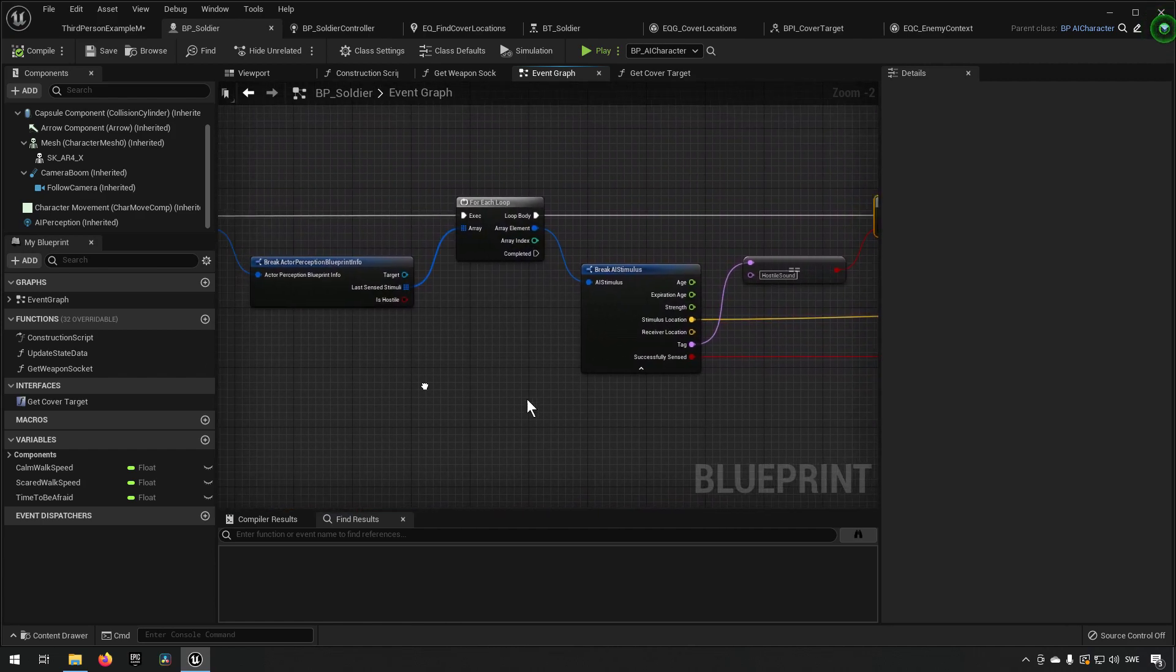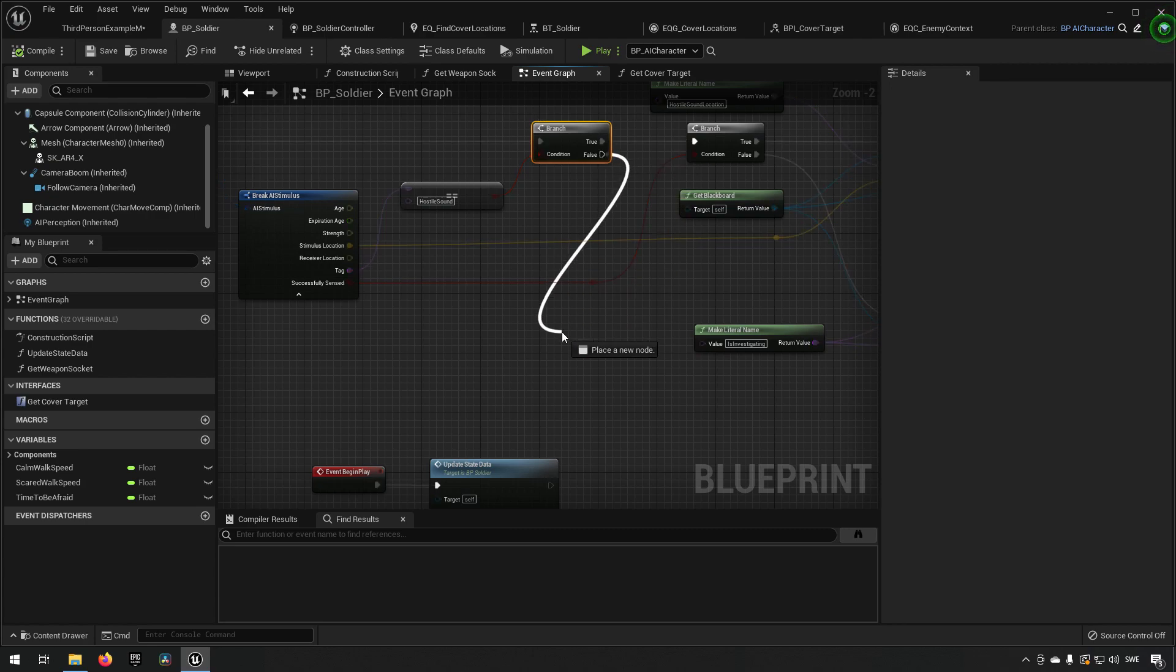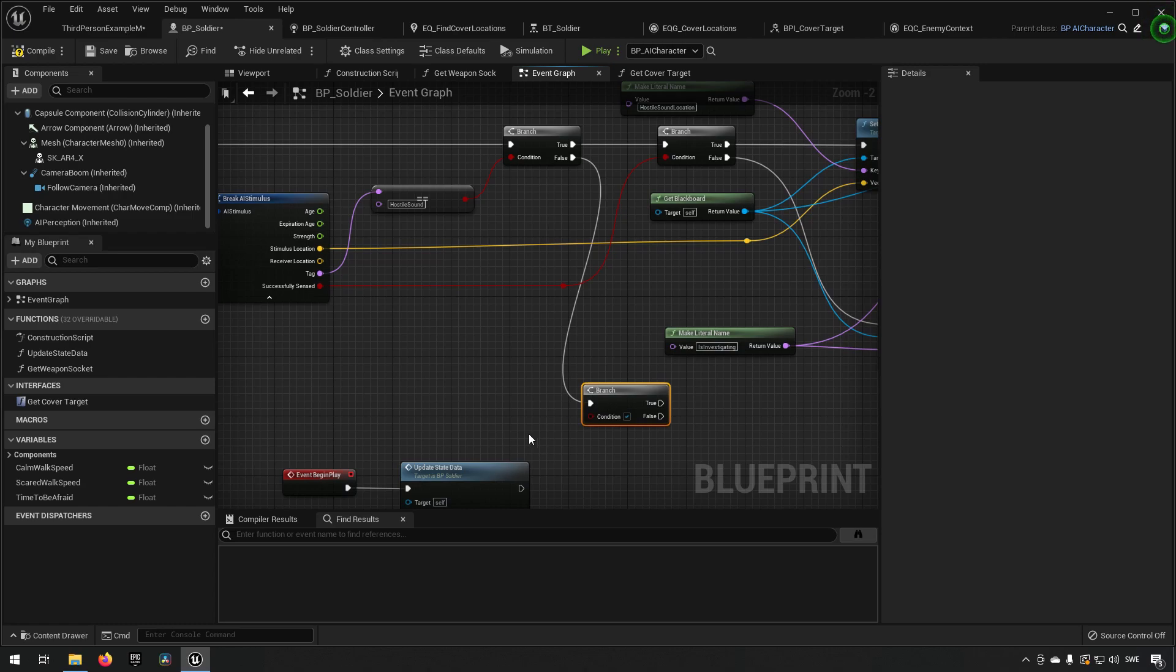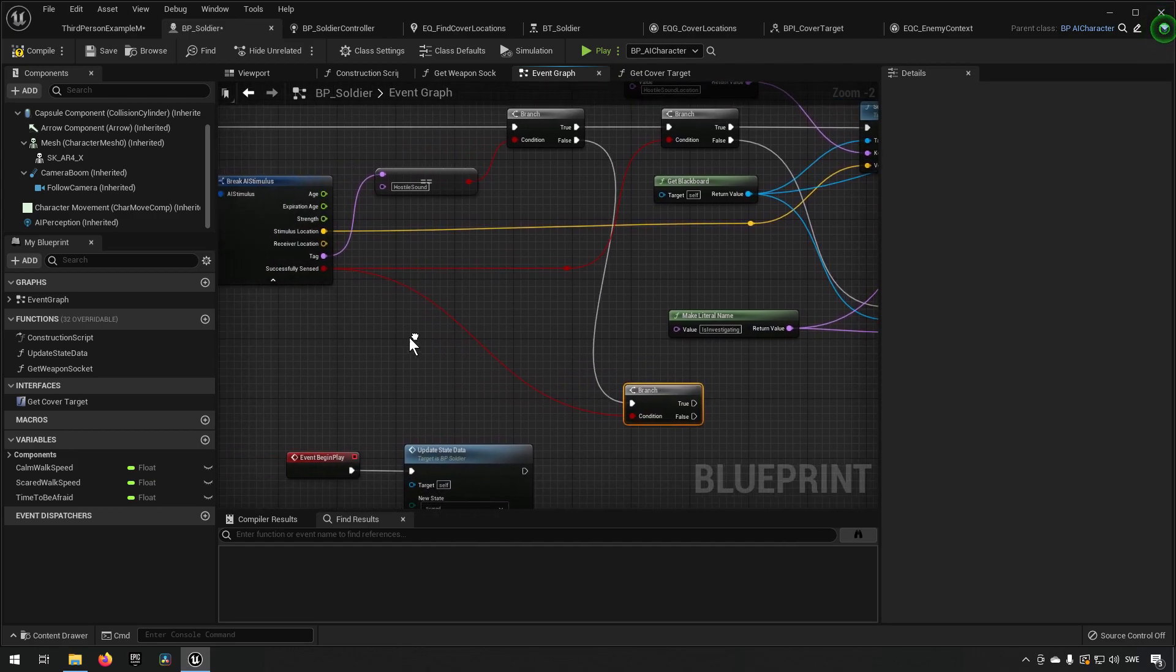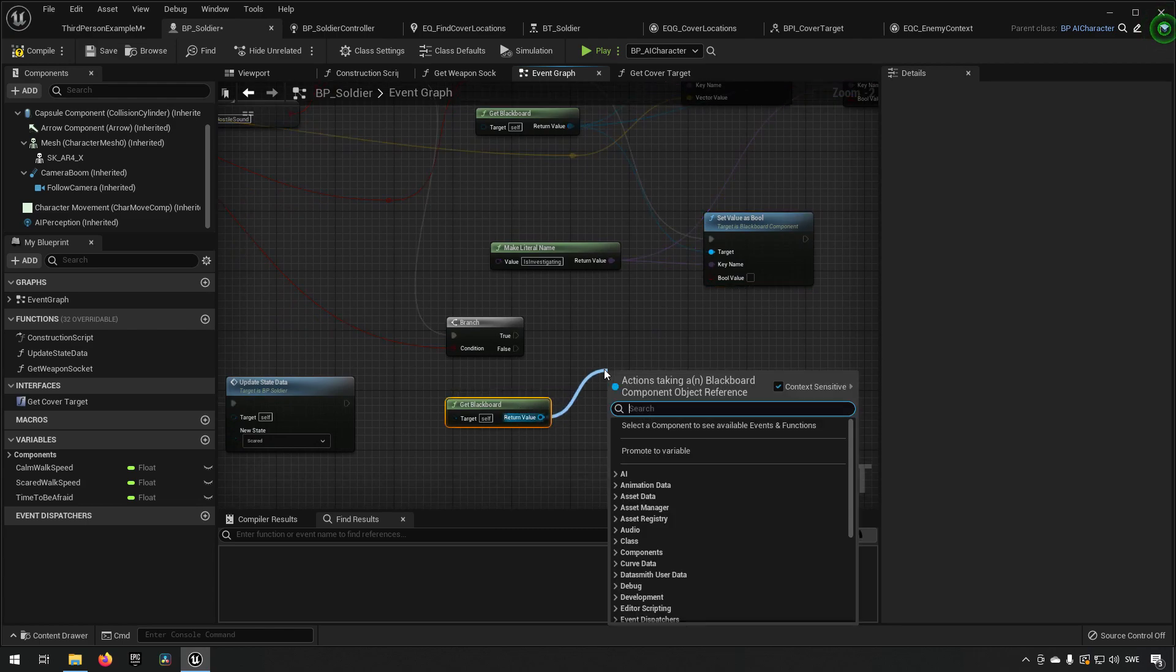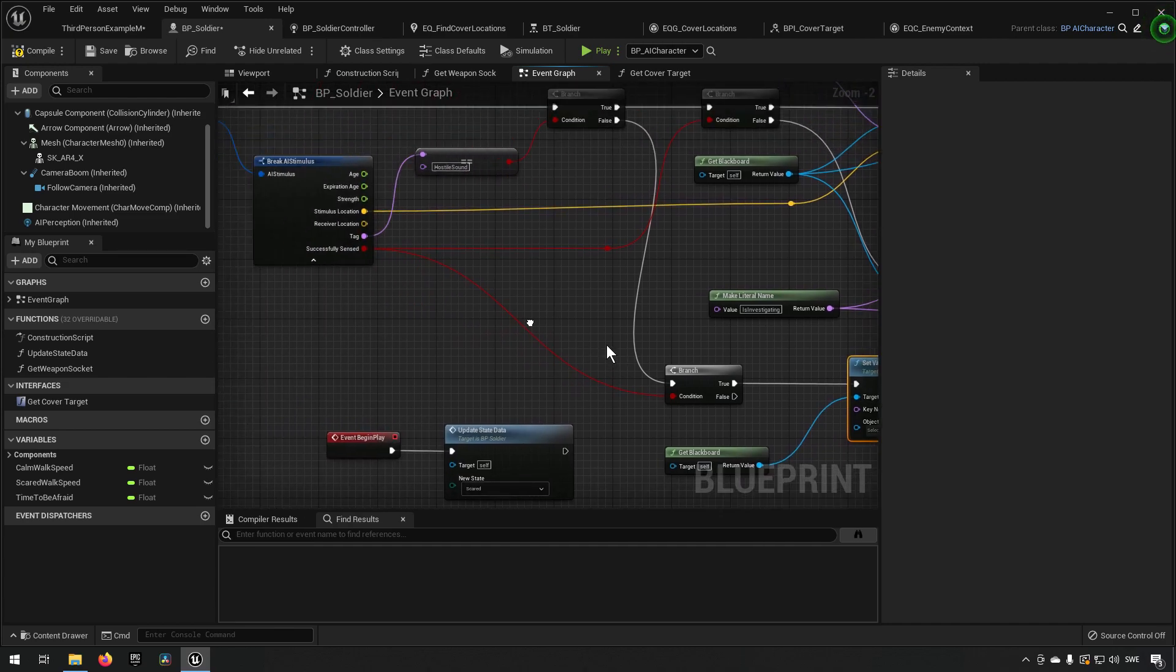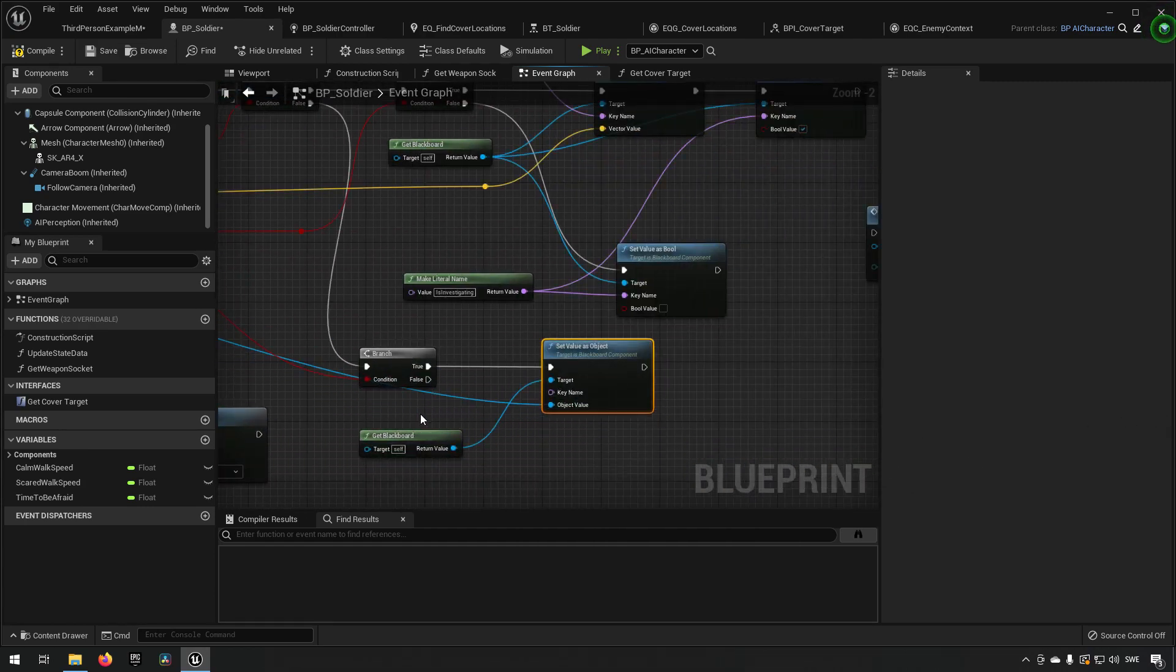So let's see here, and here is our actor. So if this one actually let's do this because we need to see him also right? So if it is our sense of seeing and the sense of sight is, or the sense is successfully sensed, then we can set our blackboard value. So we'll get the blackboard set a value for actor, actually it's called object. And the object we want to set is the actor that we currently are getting our perception information about.